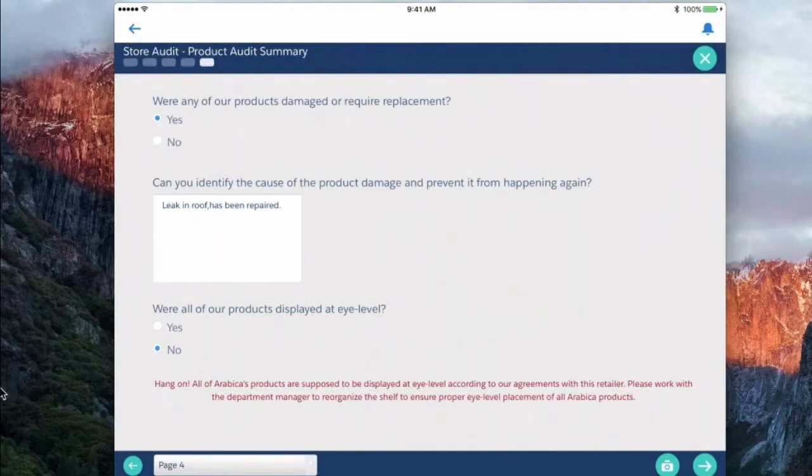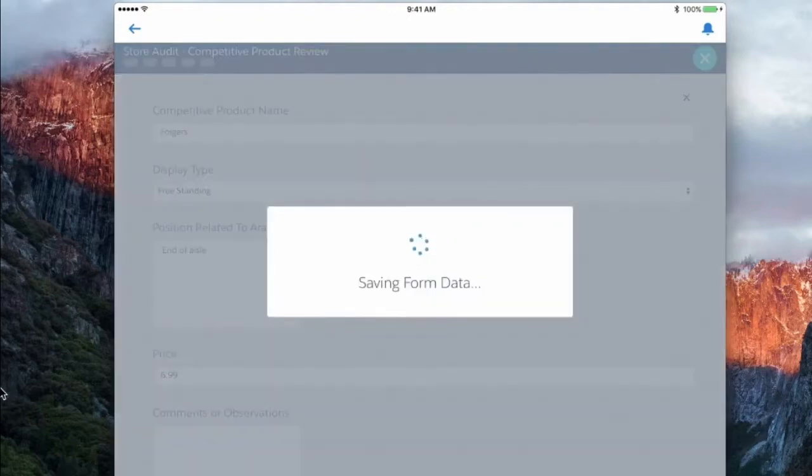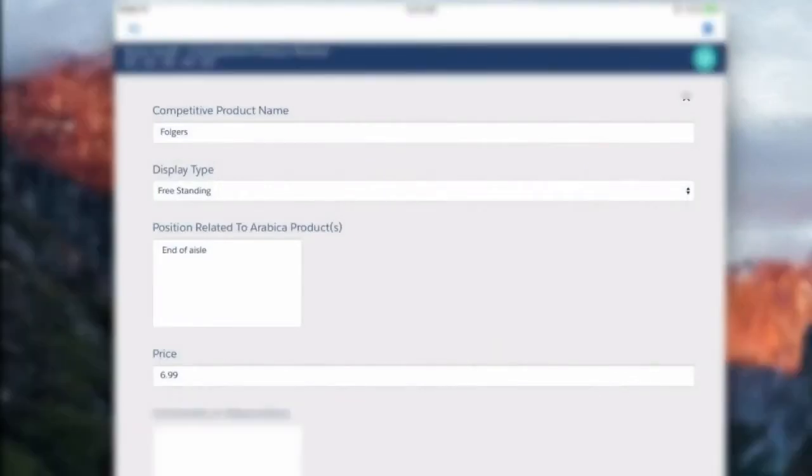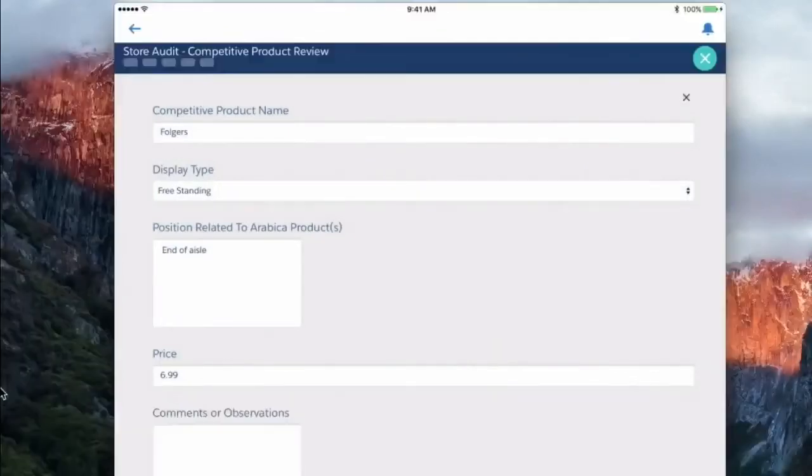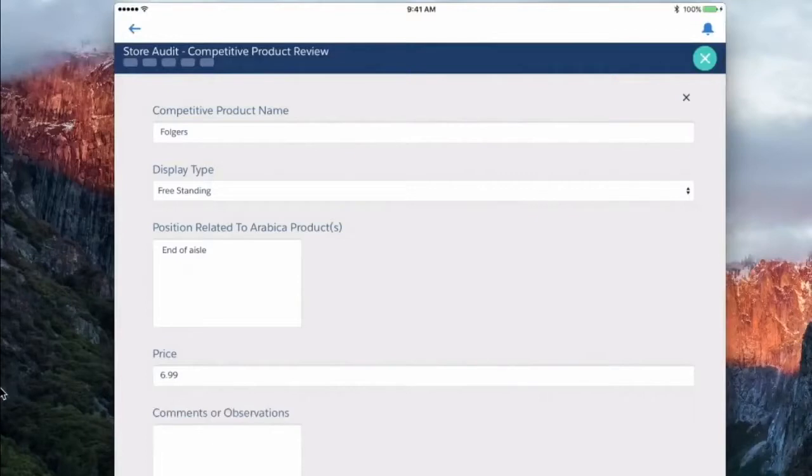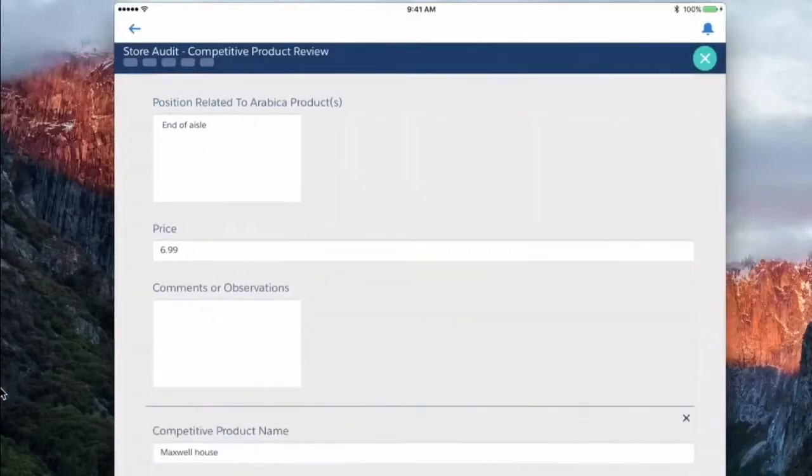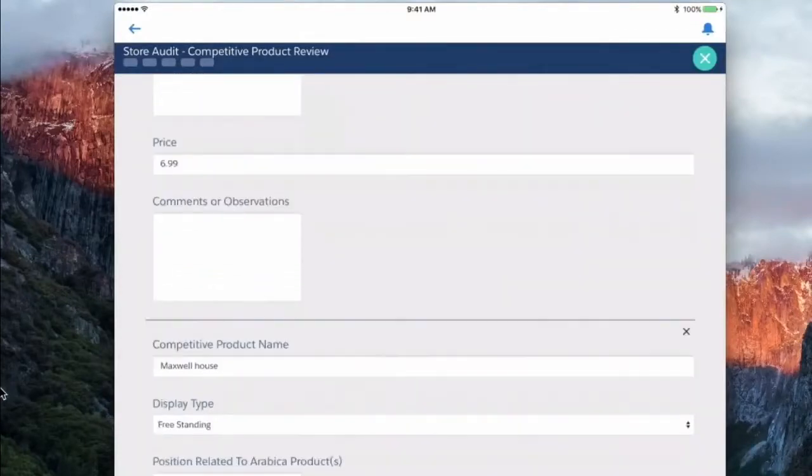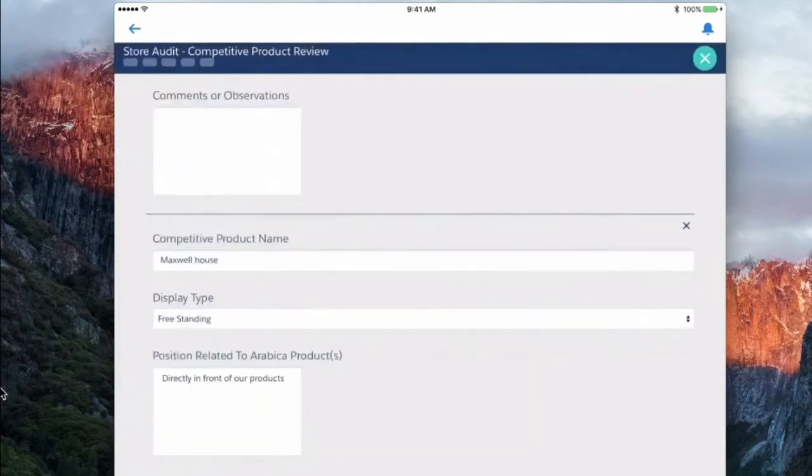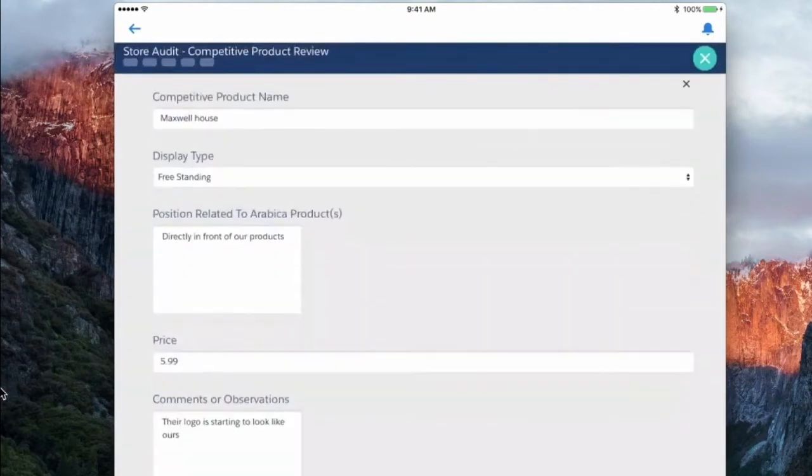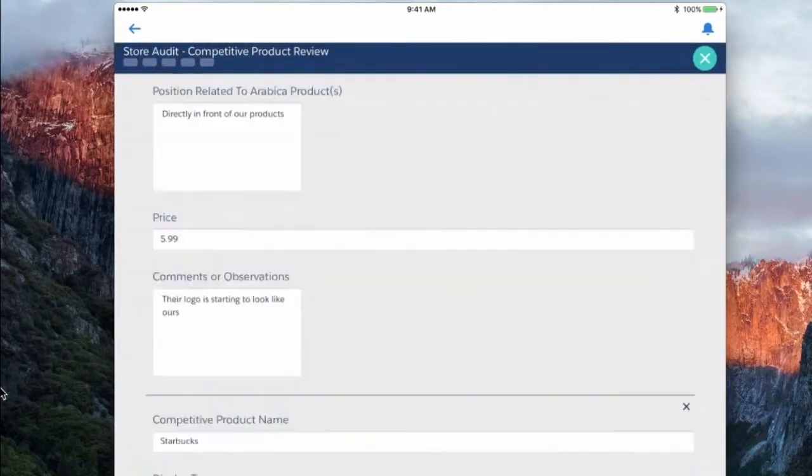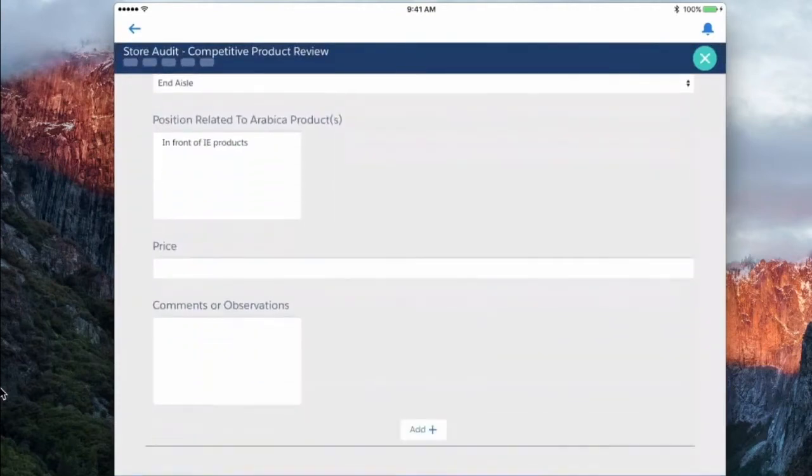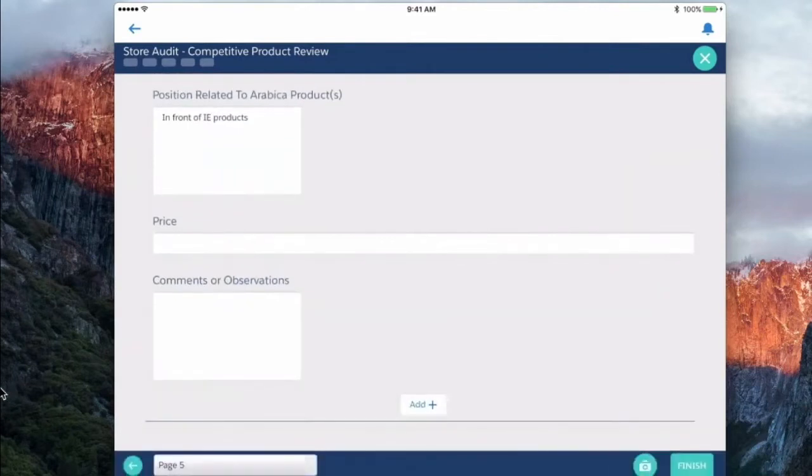So moving on to the last portion here, we can actually audit competitive information. So we've noted that there's a Folgers freestanding display. It's at the end of the aisle. Maxwell House is also there and then maybe we've got Starbucks listed here. So a lot of competitive displays in place and this works just like the products.